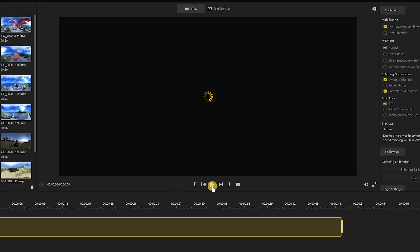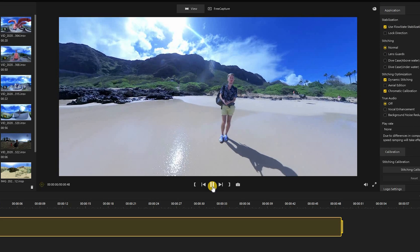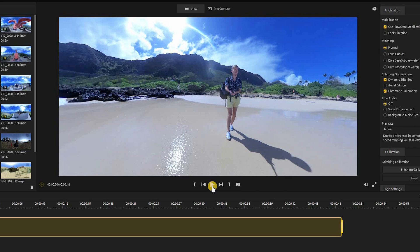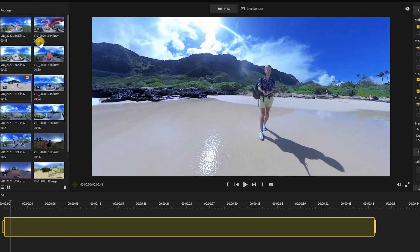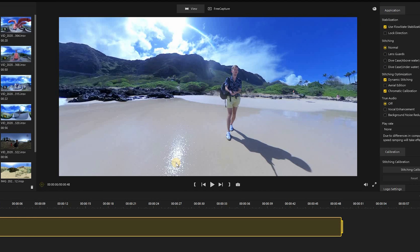Here is the Insta360 Studio 2020 desktop software. I have some videos ready to go here, ready to edit. I just dragged and dropped some random ones from my last trip to Hawaii and we're going to edit some of these. We're also going to take a look at what's changed from the last version.